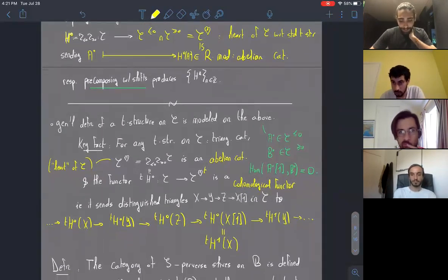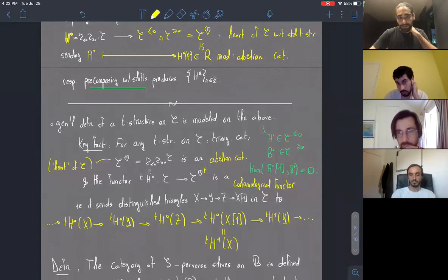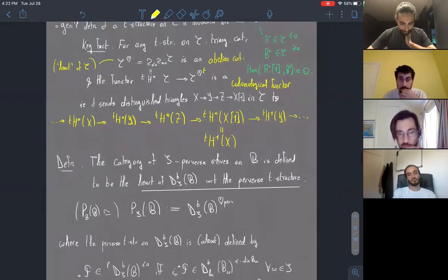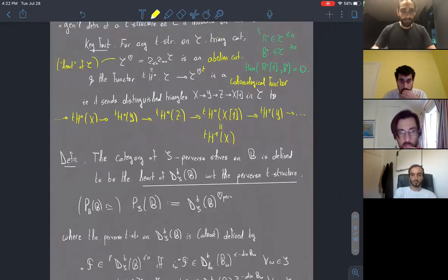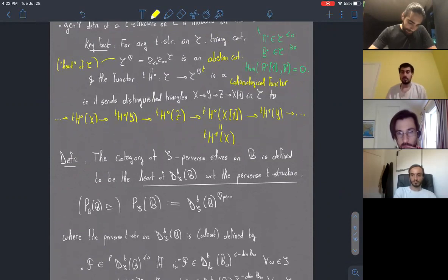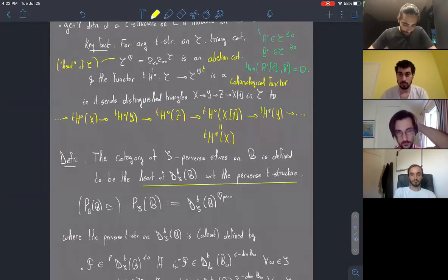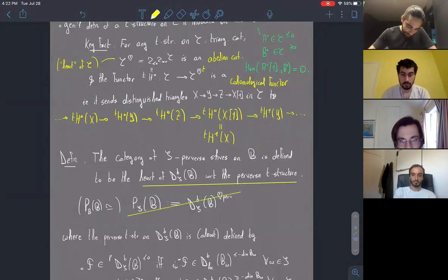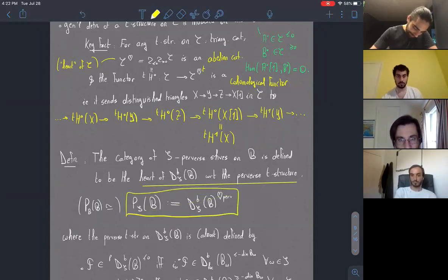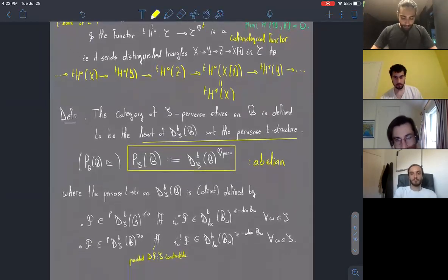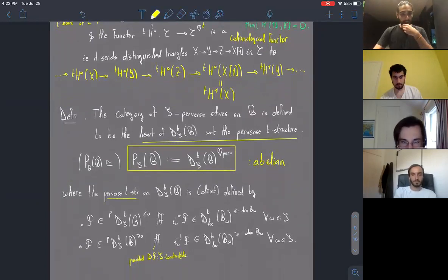We define the category of S-perverse sheaves, or Bruhat-perverse sheaves, on the flag variety to be the heart of the derived category of constructible sheaves with respect to S. It's an abelian category obtained by truncating right and left. The perverse t-structure we'll use to define these truncation functors is given as follows.